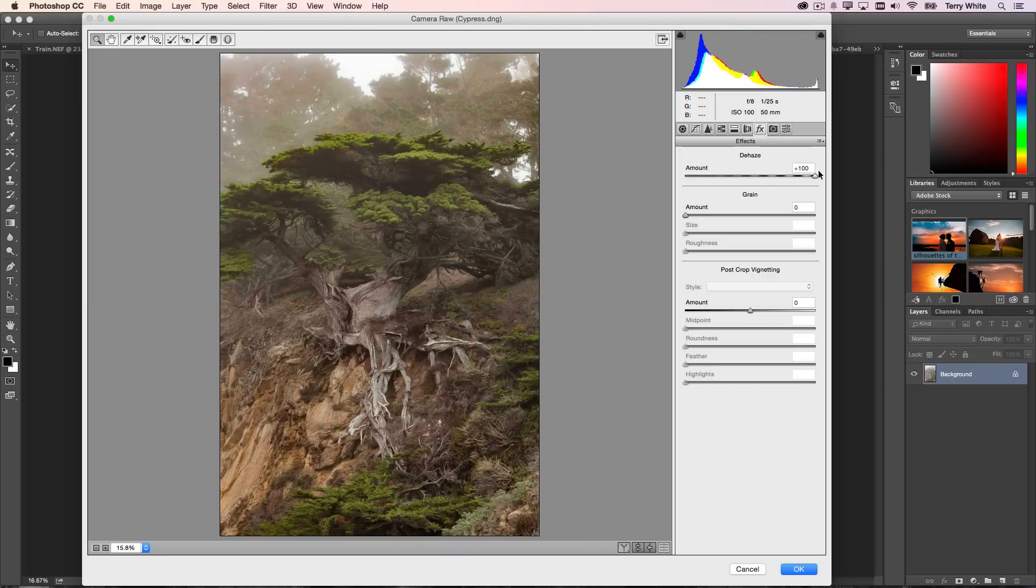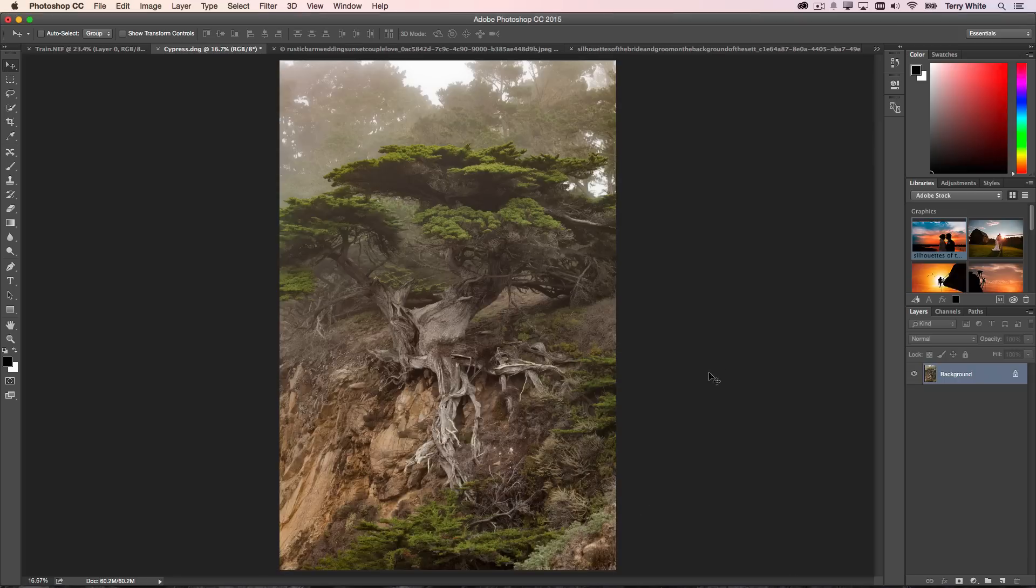We go to our Effects panel, we have the Dehaze slider that simply gives us dehaze and a great looking overall photo with the haze removed. So we'll click OK and now that's been applied.